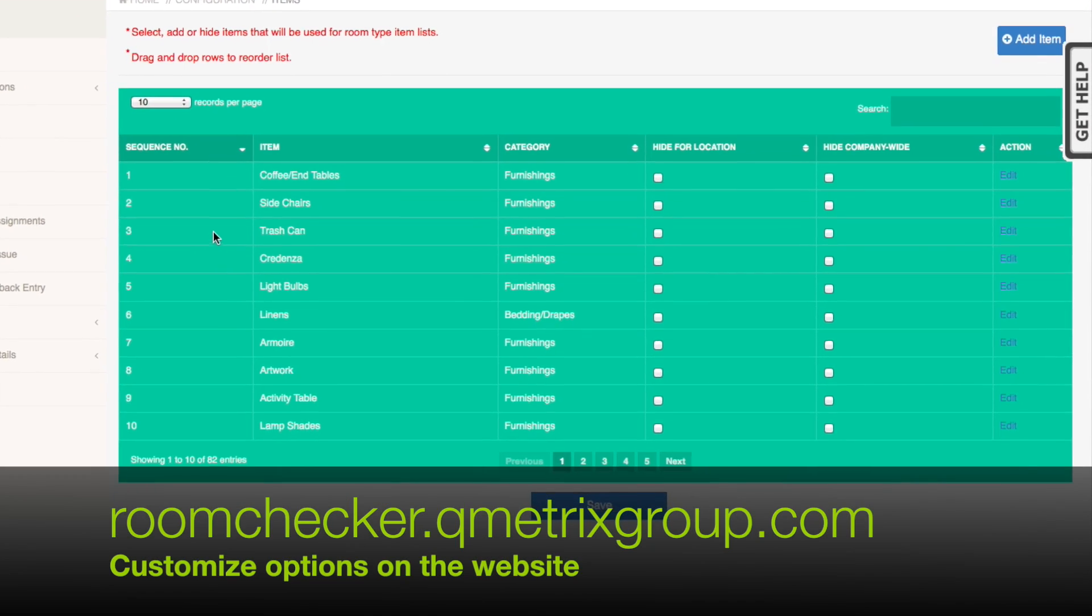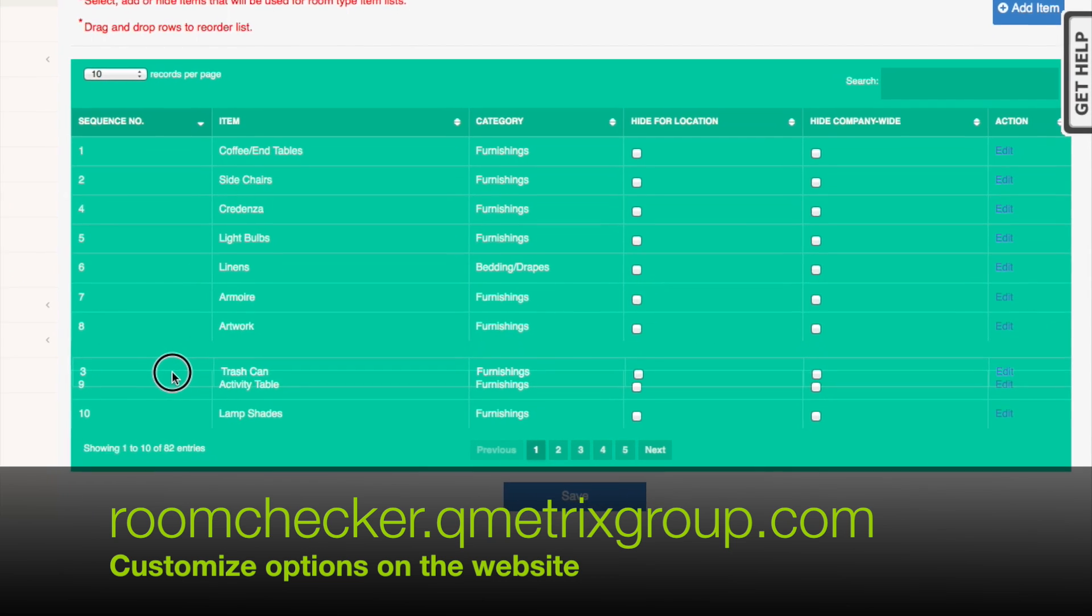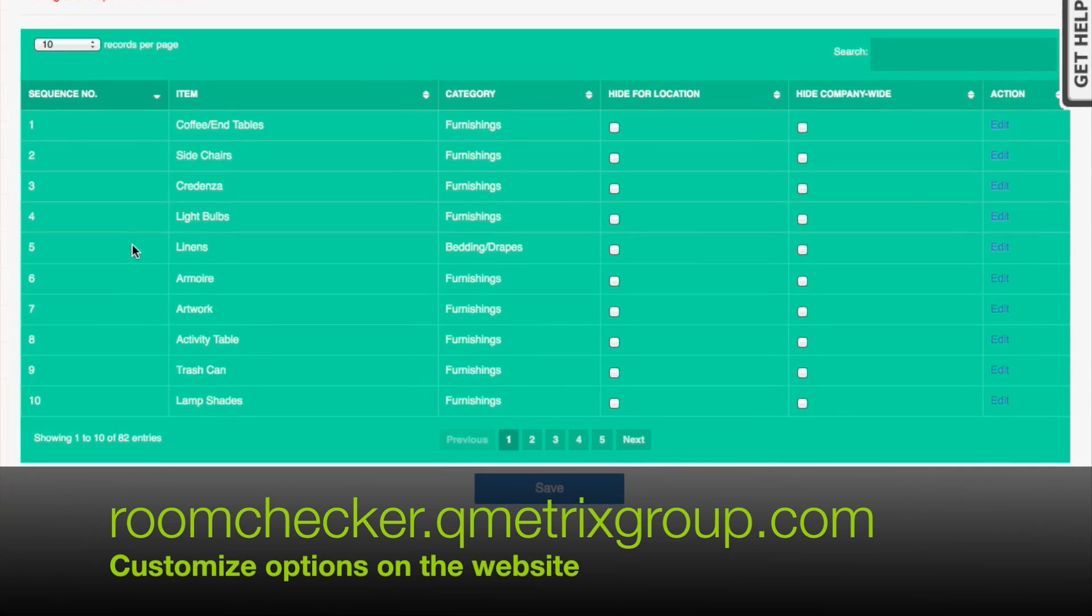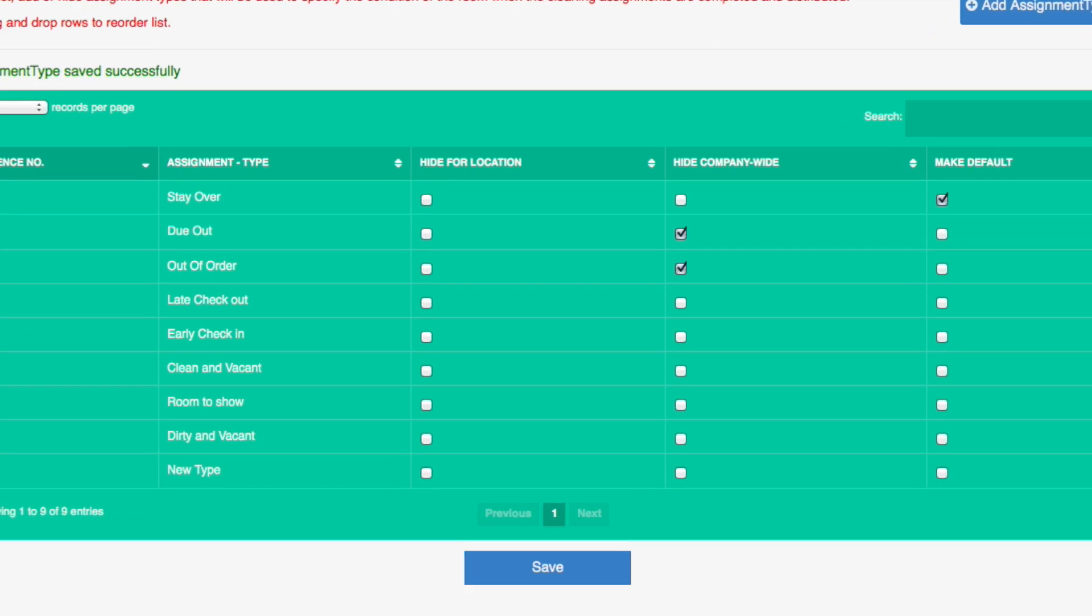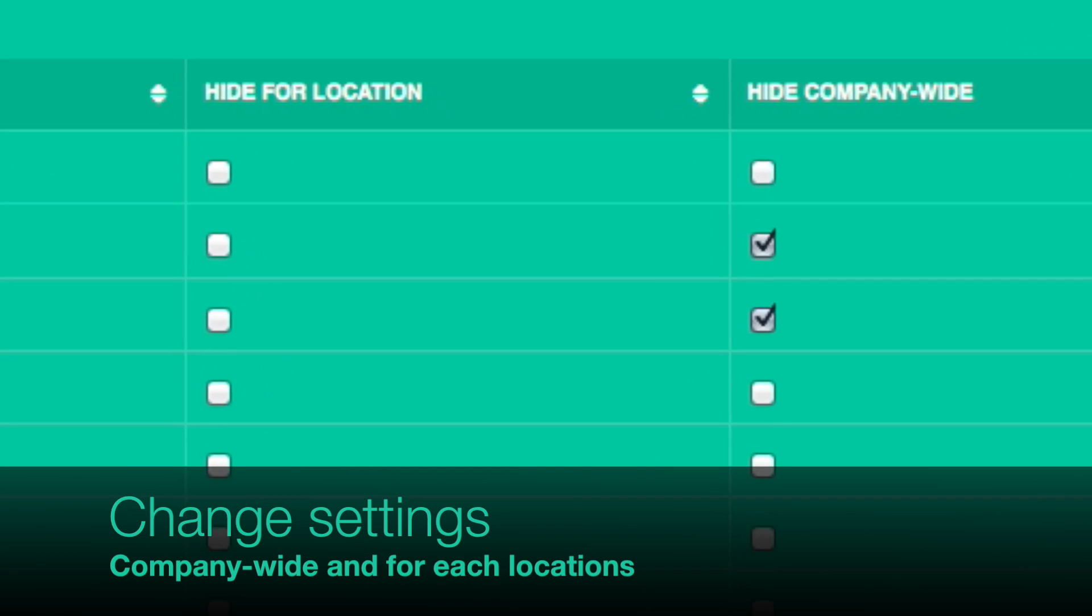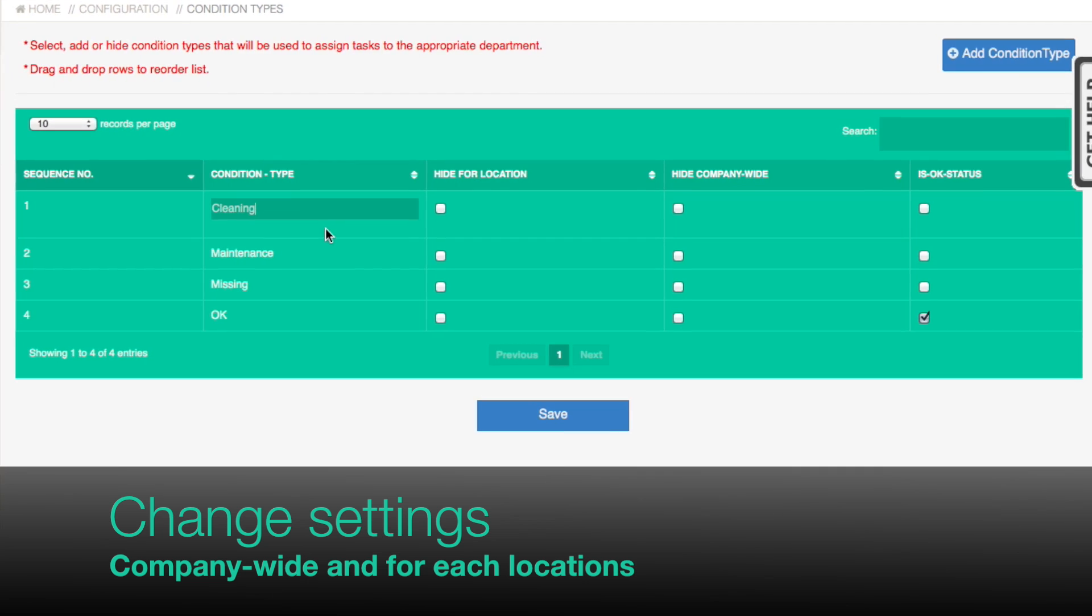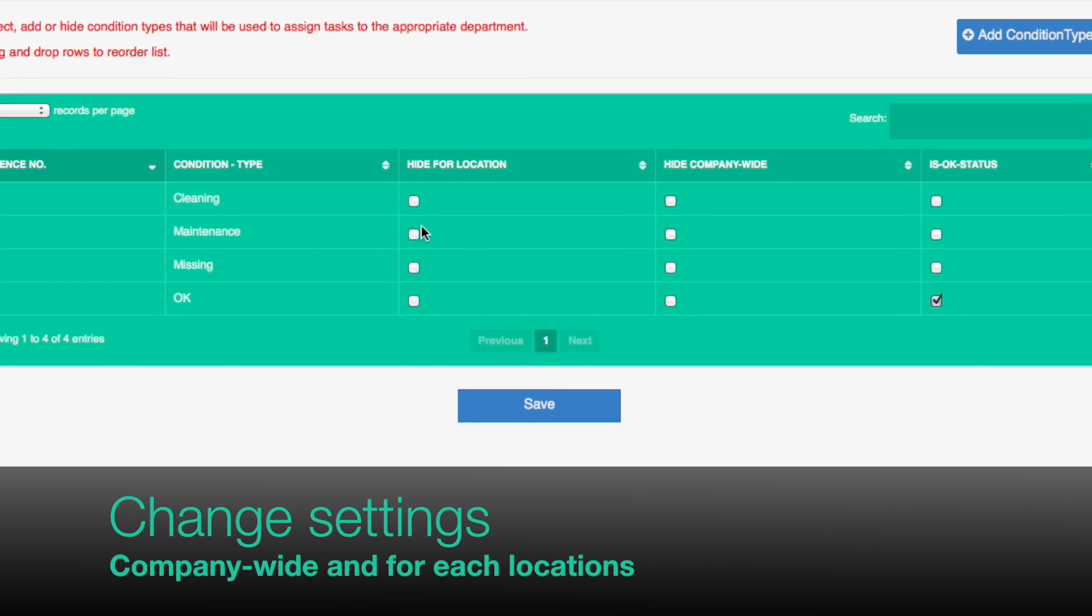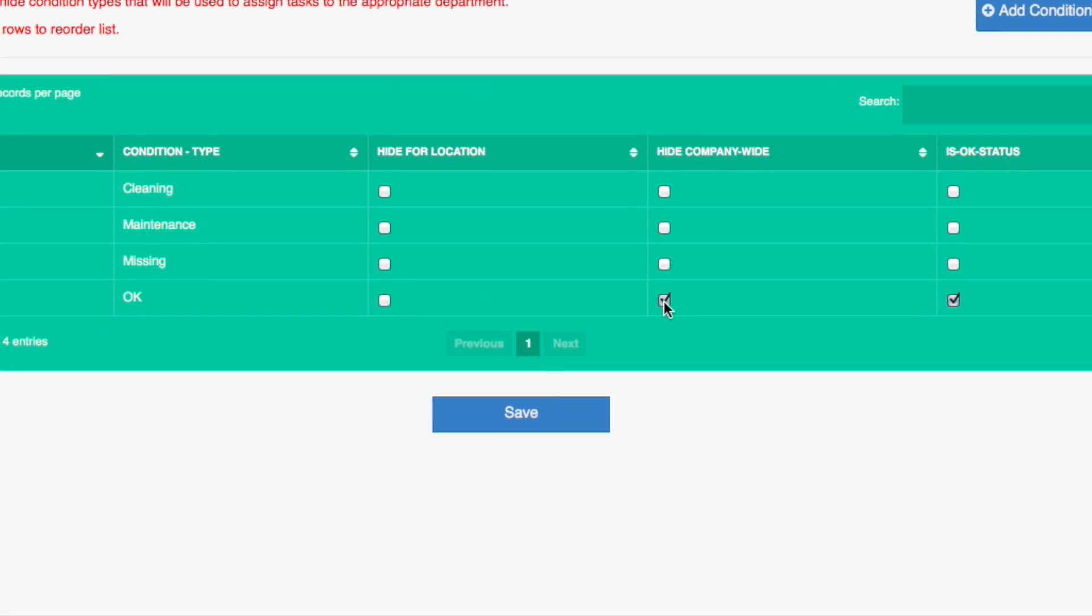All customizations can be found on the website at roomchecker.qmetricsgroup.com. Customizations can be completed for the entire company or for single locations. The company will set the default settings and the locations can choose from those settings.